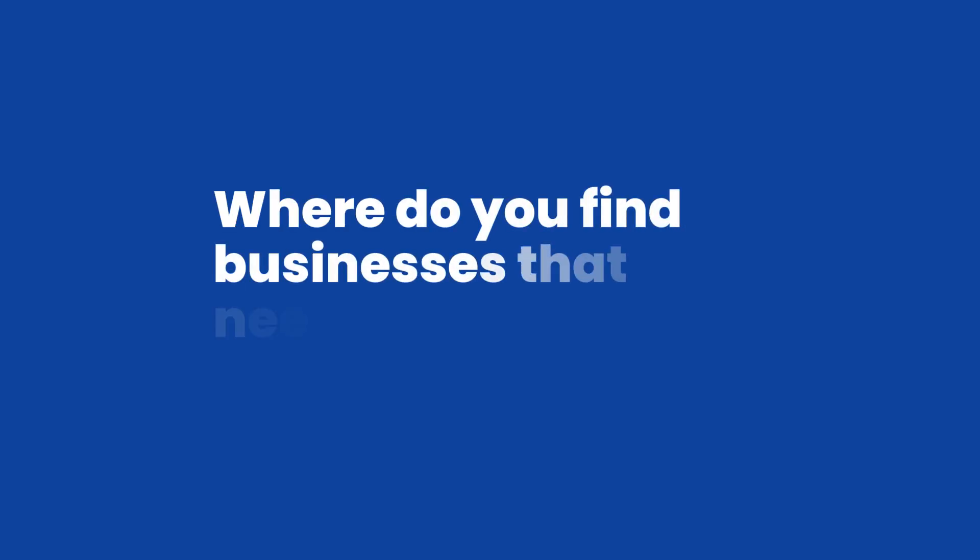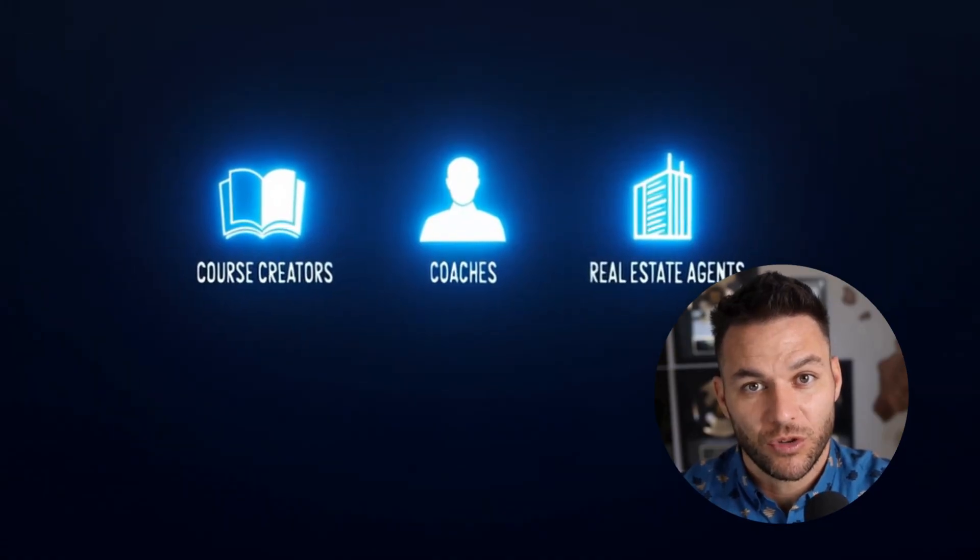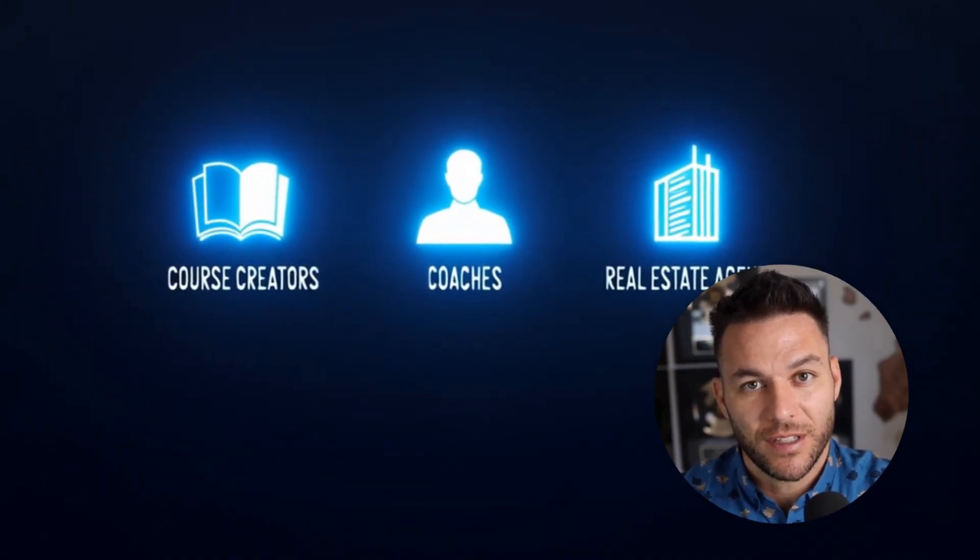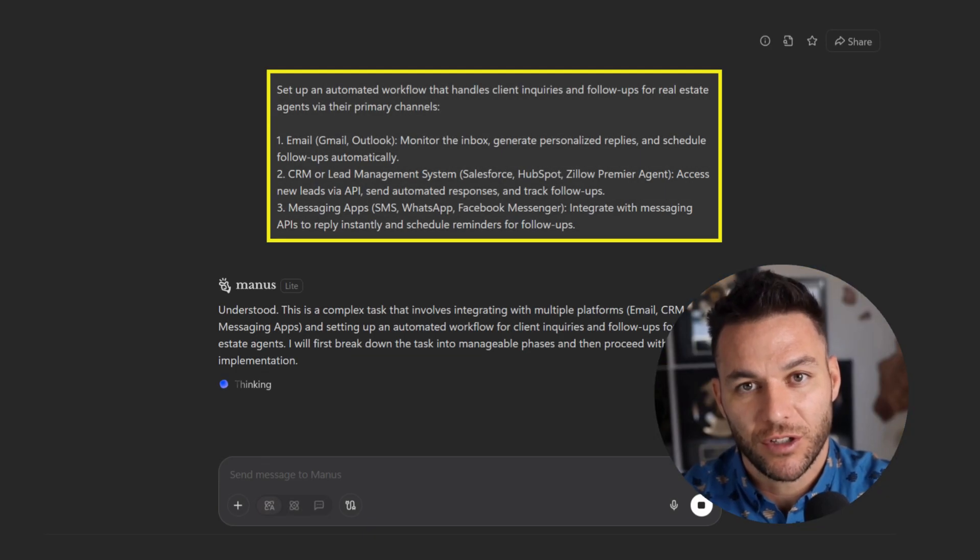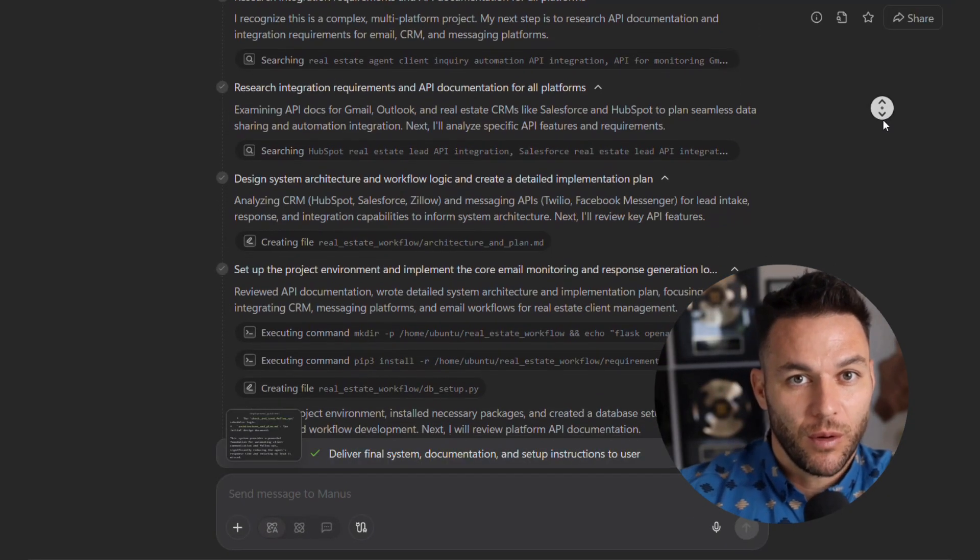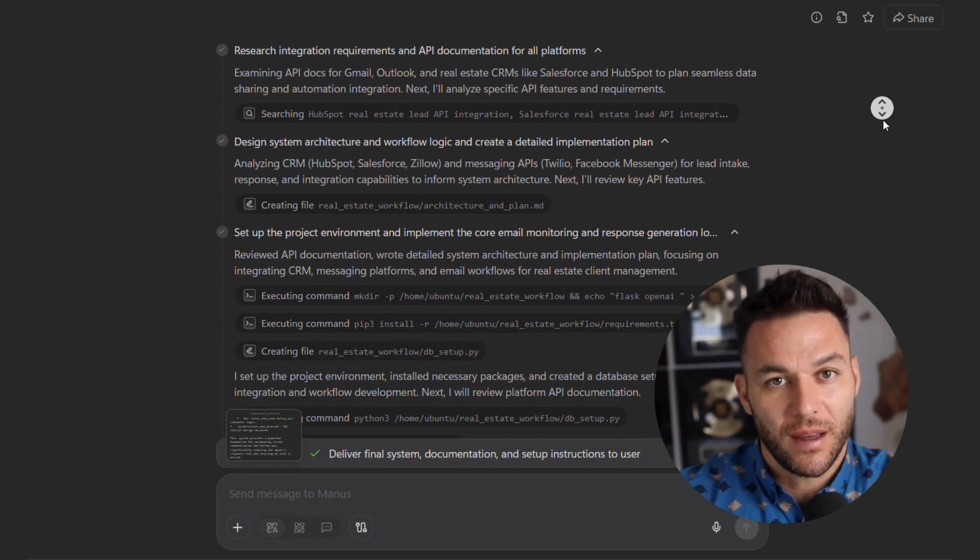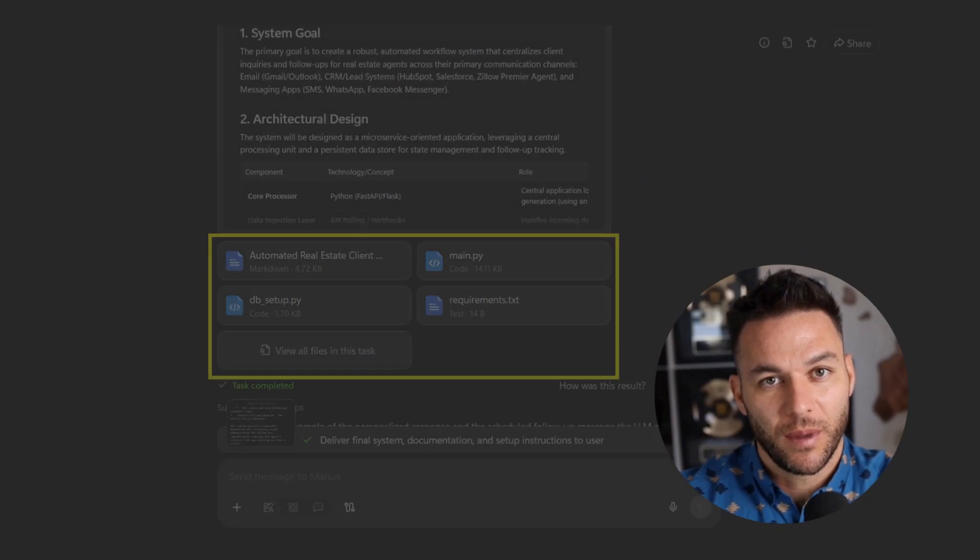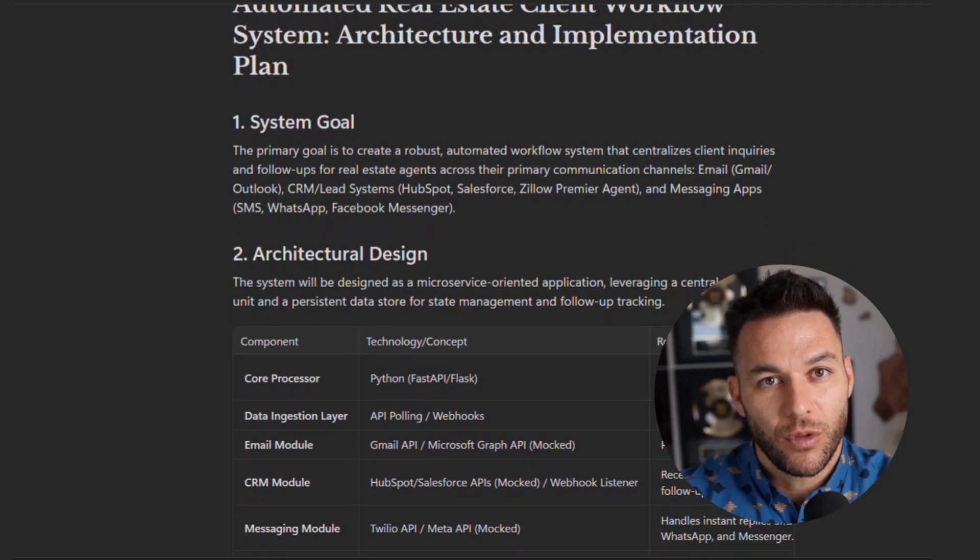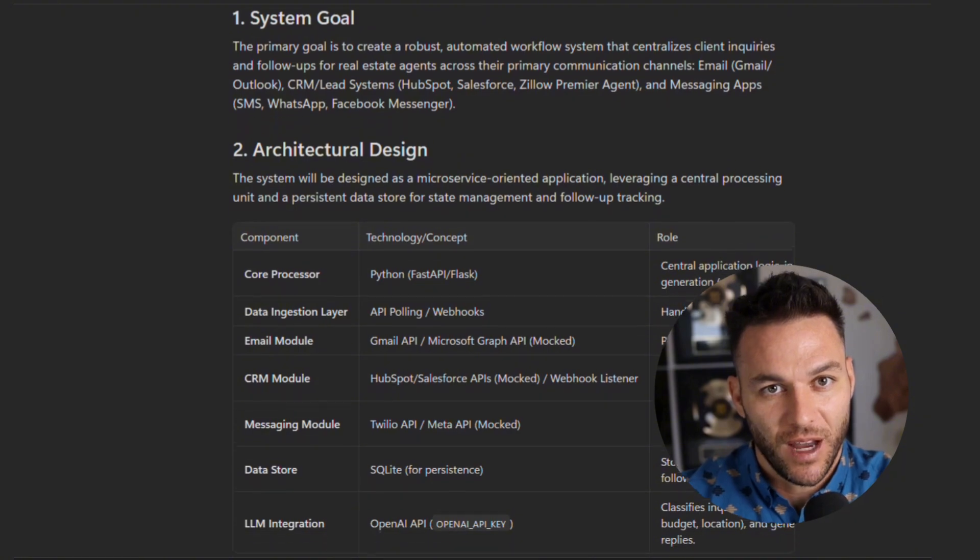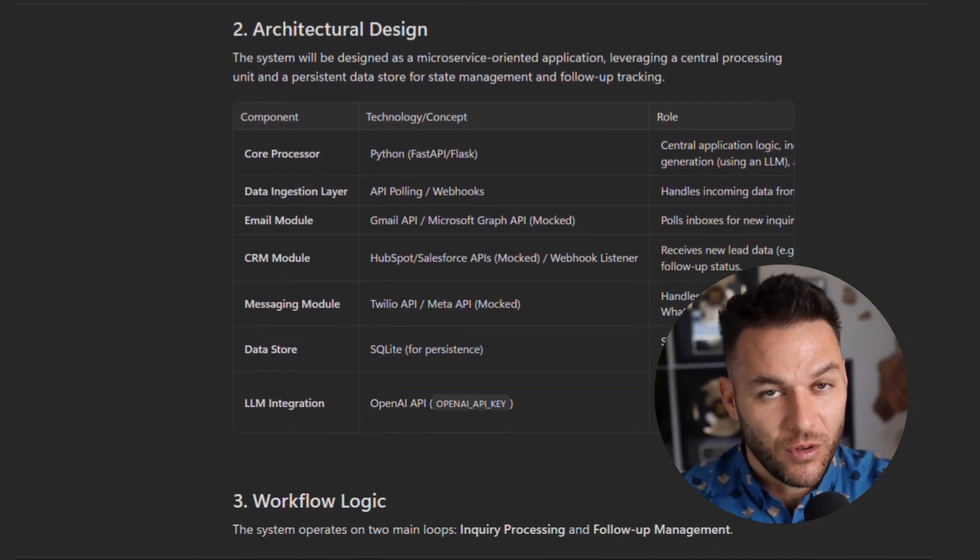So let's talk about actually landing these clients. Where do you find businesses that need this? Start local. Reach out to course creators, coaches, real estate agents, anyone with repetitive digital tasks. Show them a specific problem you can solve. Not I do AI automation, but I can build you a system that follows up with your leads automatically and books them into your calendar. Specific beats general every single time.